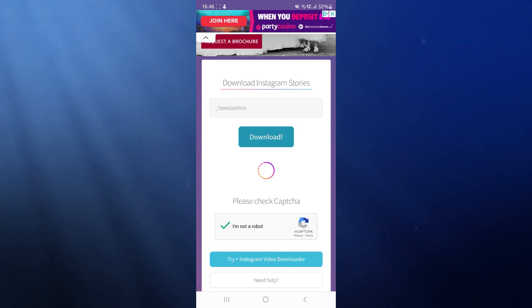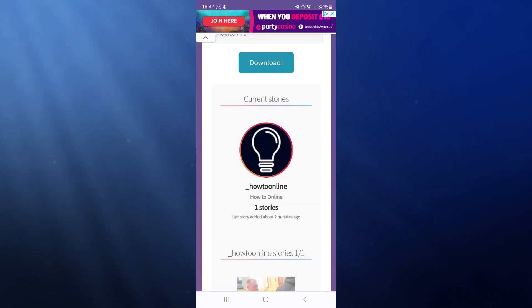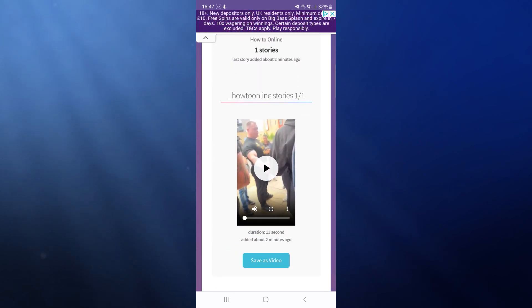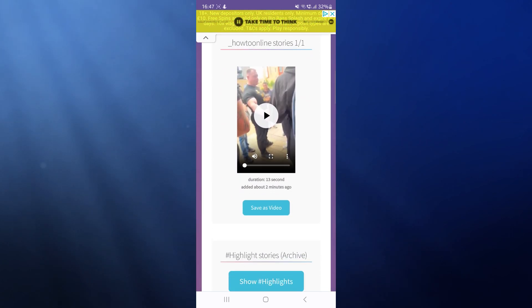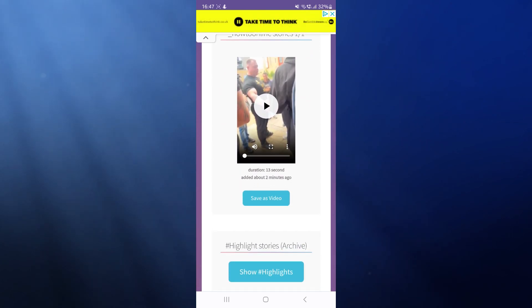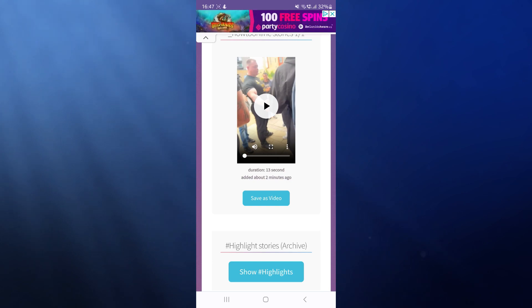Now what you'll notice is it will detect the Instagram profile, and if you scroll down it will show you all of these stories in a list right here.